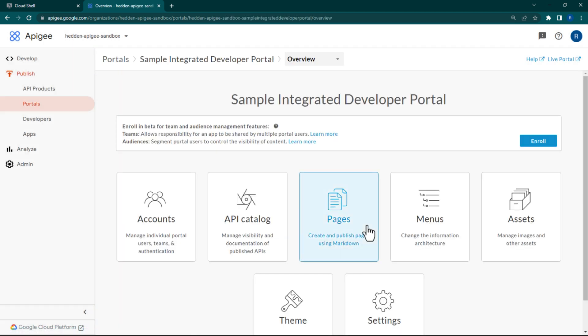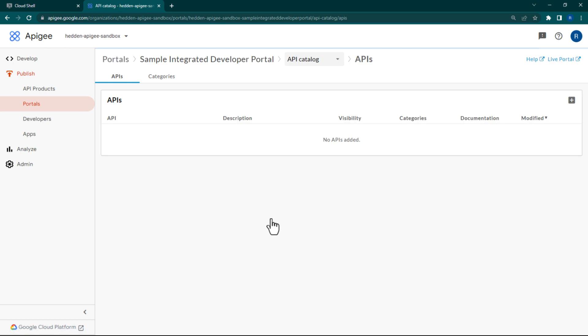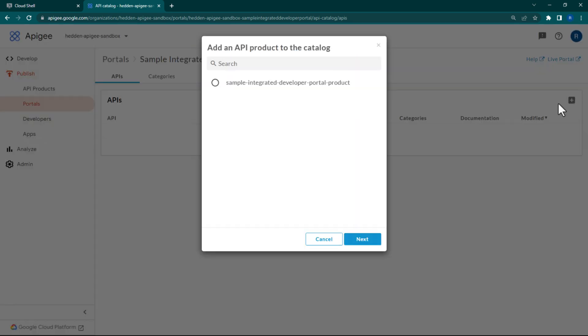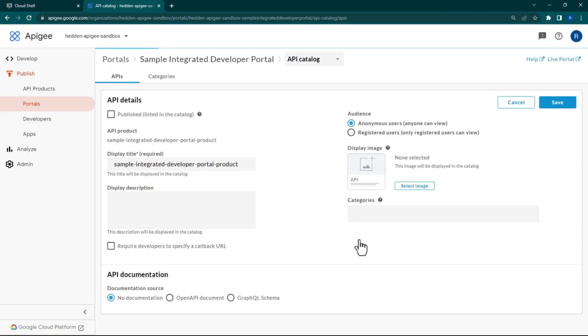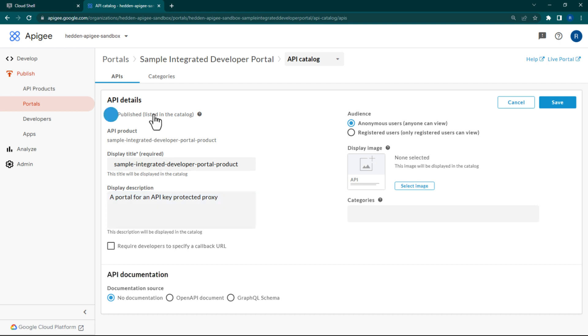You'll soon be redirected to the Home Configuration page for your new developer portal. But our portal needs APIs. Let's add them now. Navigate to the API Catalog page and click the plus symbol to add an API to your portal. Choose your own API product, give it a description, and make sure that it's published. You can leave most of the settings as they are, but you'll want to add OpenAPI documentation.